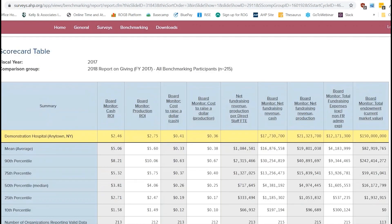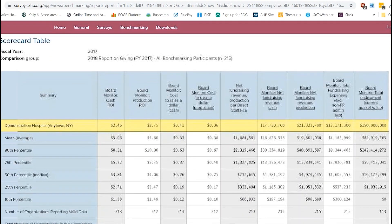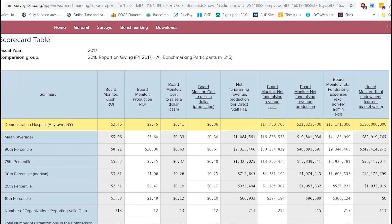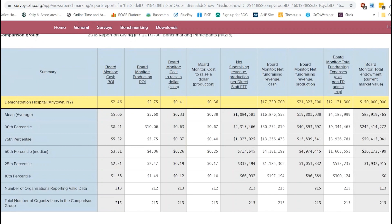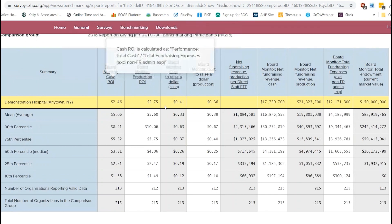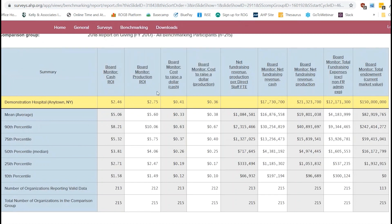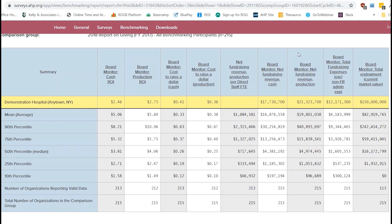And then click next one more time. And this is where you actually get to the scorecard. So you're going to have your fiscal year here that we selected earlier and then your comparison group that we selected earlier here just so you can remember what you chose. You're going to see a couple of different things here. So at the top row here, these are all of your metrics that we're looking at. So you have return on investment, cost to raise a dollar, net fundraising revenue, total fundraising expenses, and total endowment here.